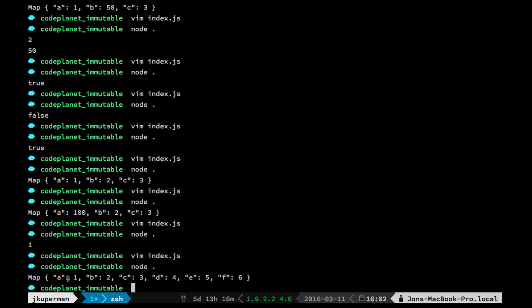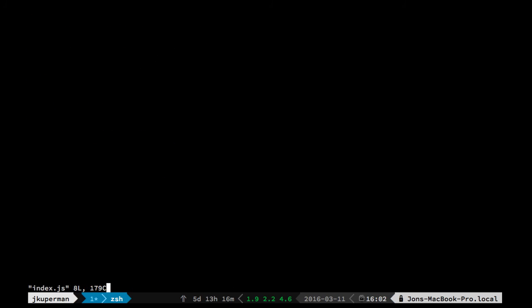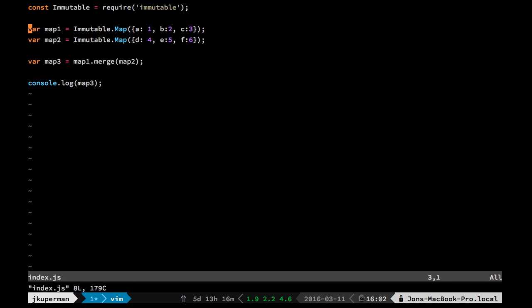So we can see that it does a:1, b:2, c:3, d:4, e:5, f:6.